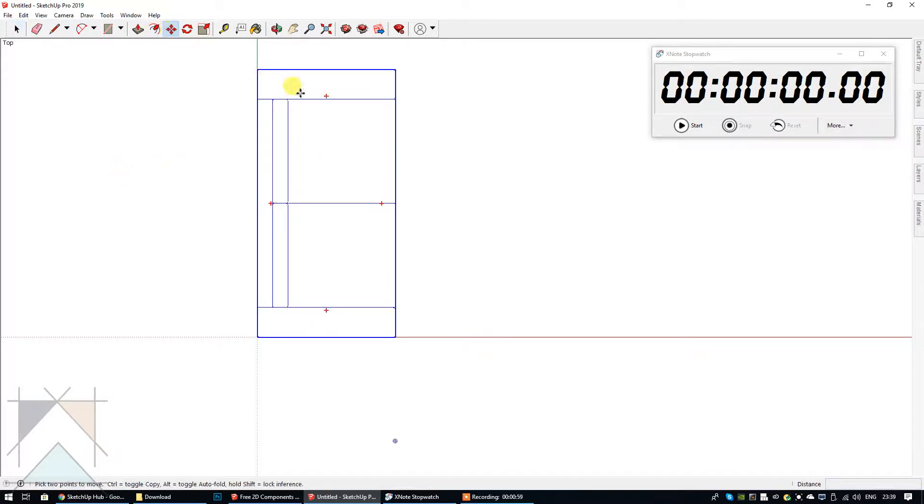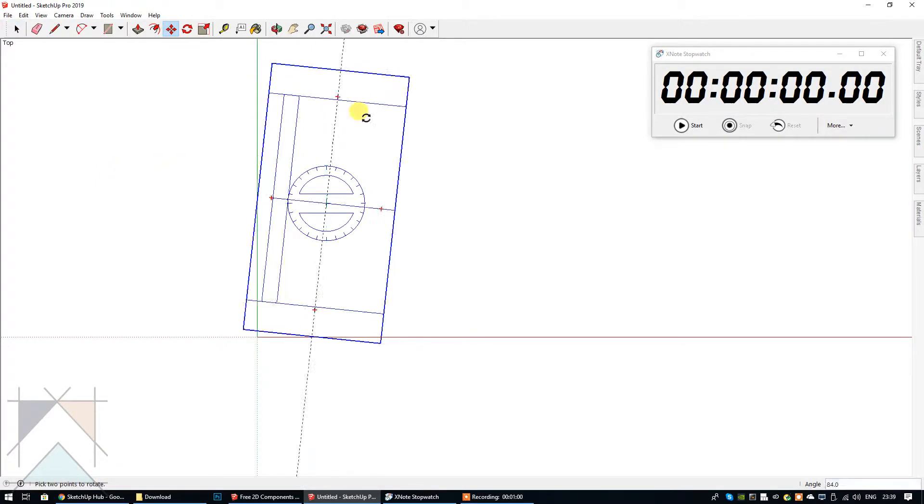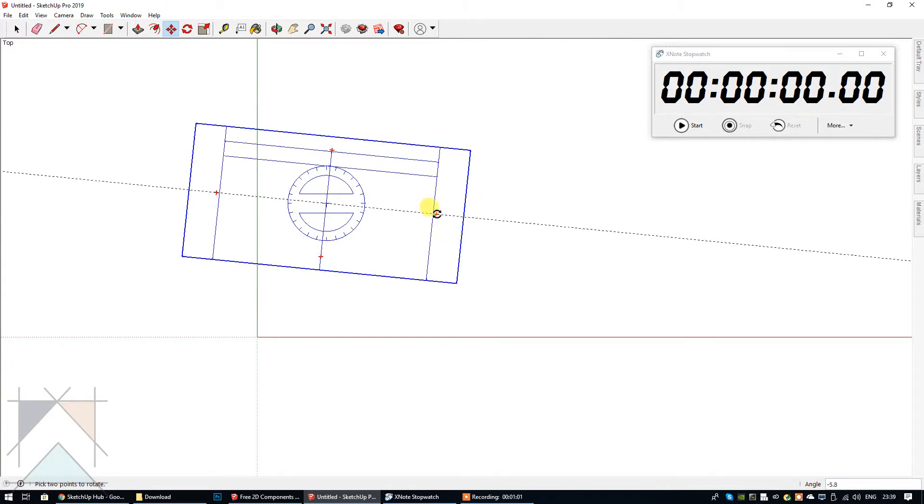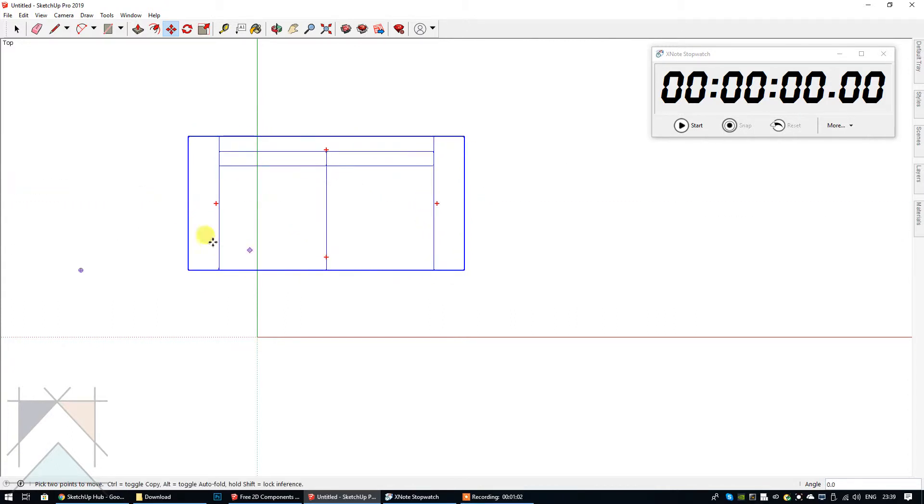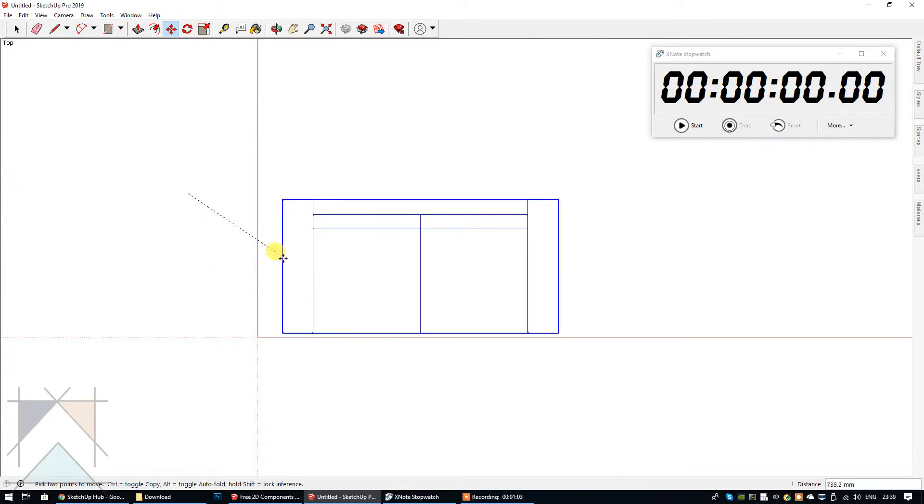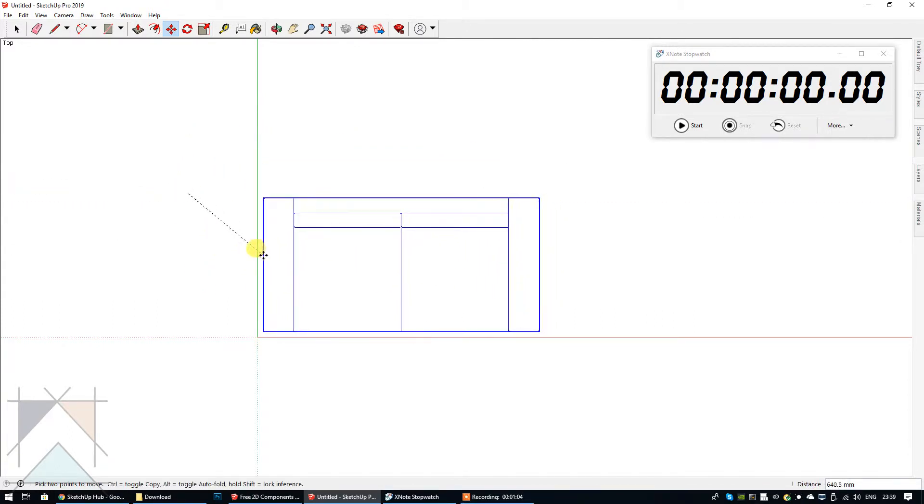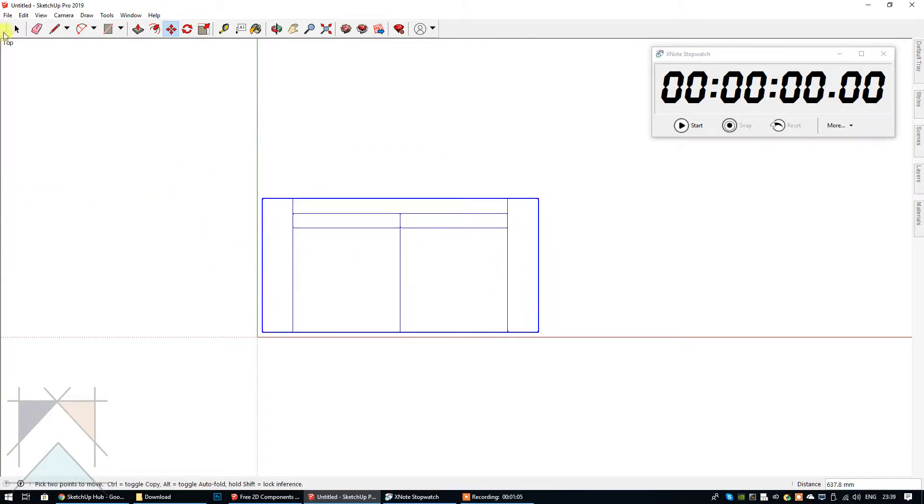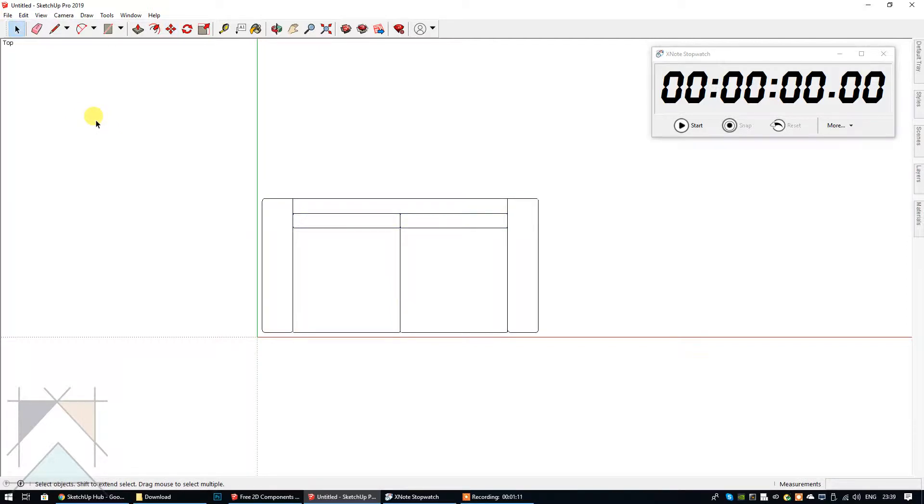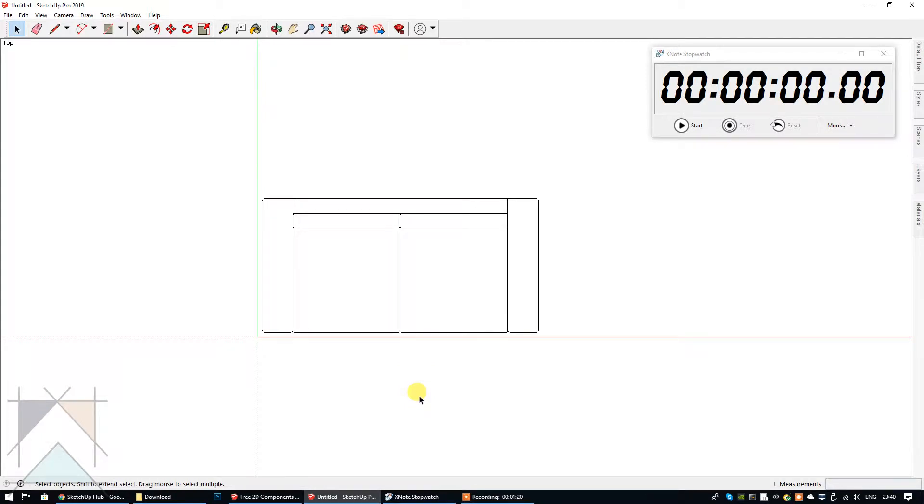I'm just going to rotate that around 90 degrees and bring it down here so that it's nicely positioned. I've already set the camera up at parallel projection from the top angle, and once I'm ready to start editing this I will start the stopwatch.